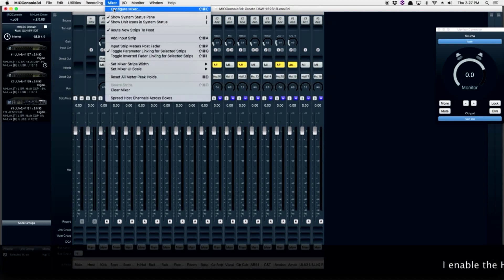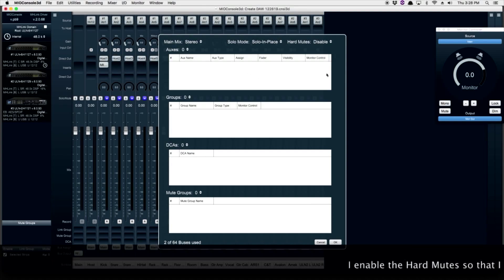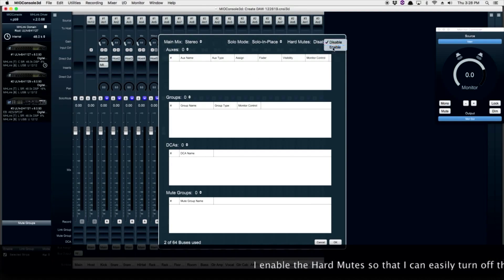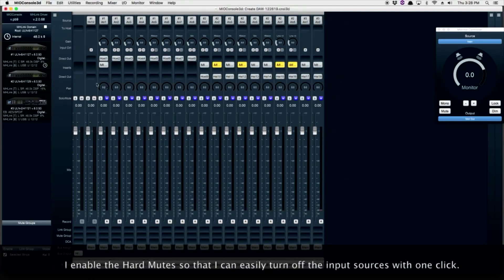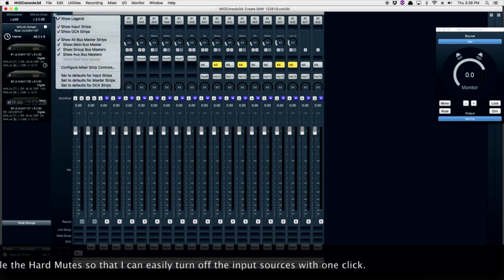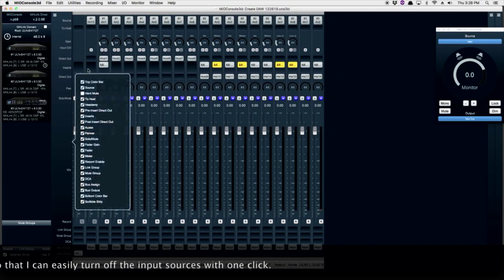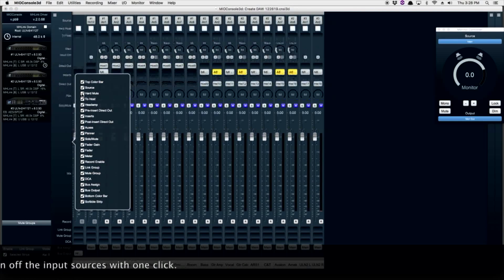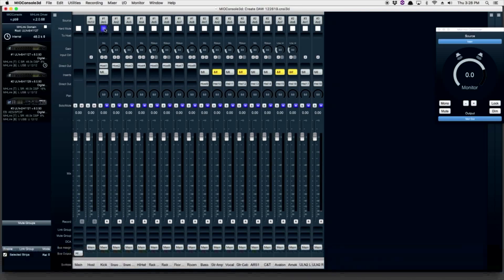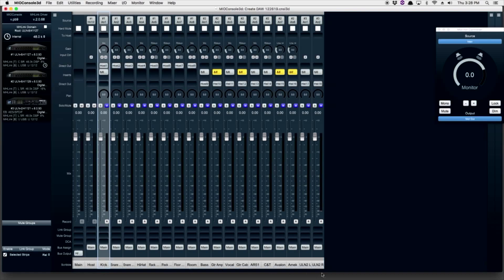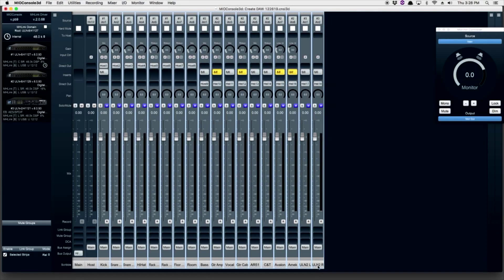I like to enable the hard mutes on both my inputs and my outputs — I find this is a very helpful feature. By going to the Small Hamburger menu, I can make the hard mutes visible on all my inputs. This is a great feature to be able to shut off a channel. When Selected Strips is enabled under Link Groups, you can turn all of your inputs off or on with one click.